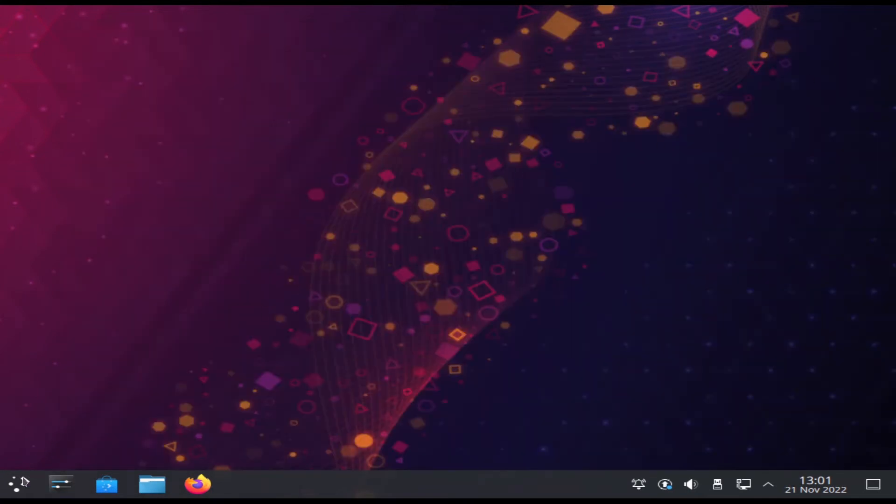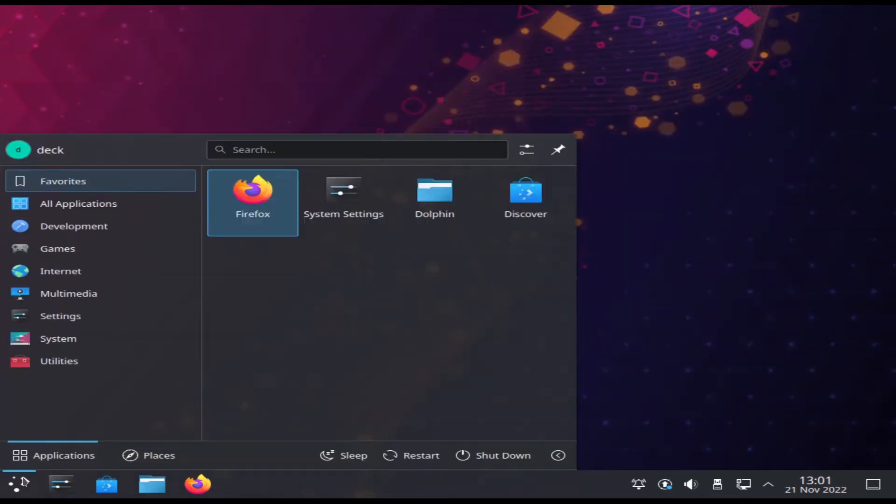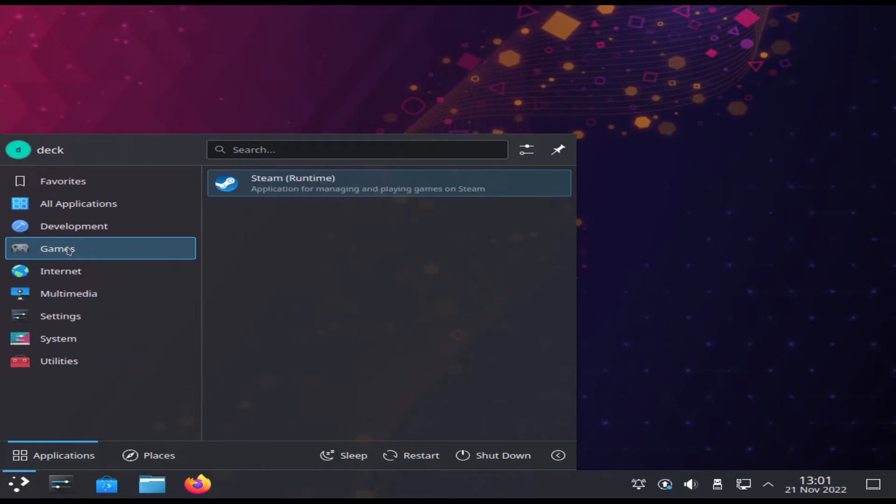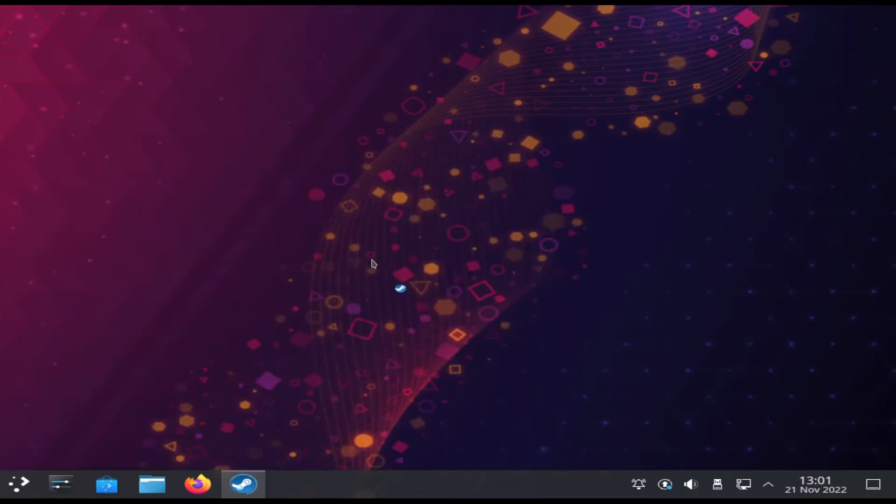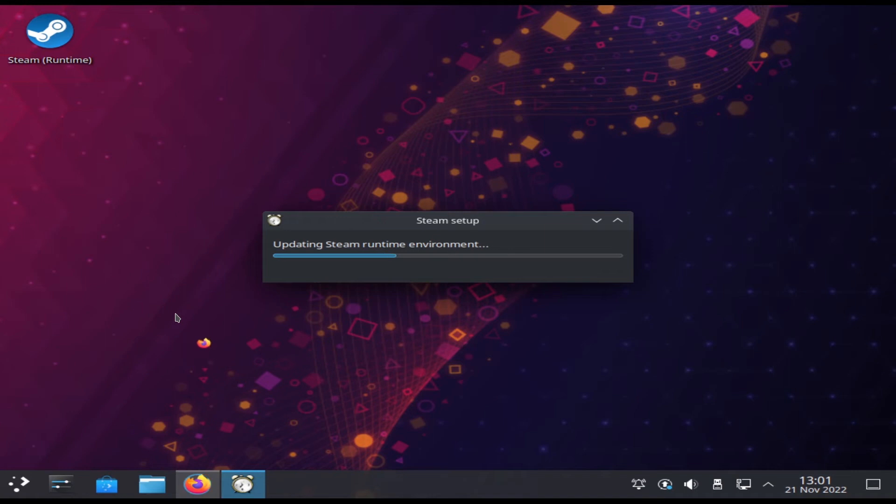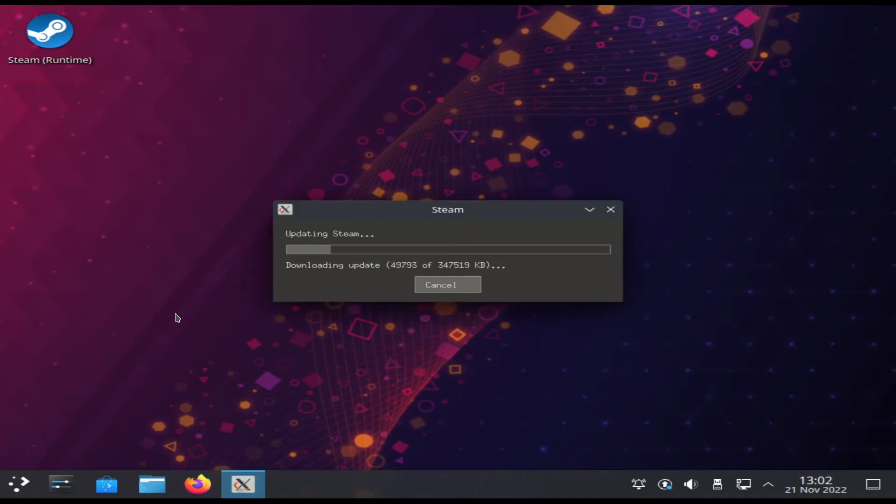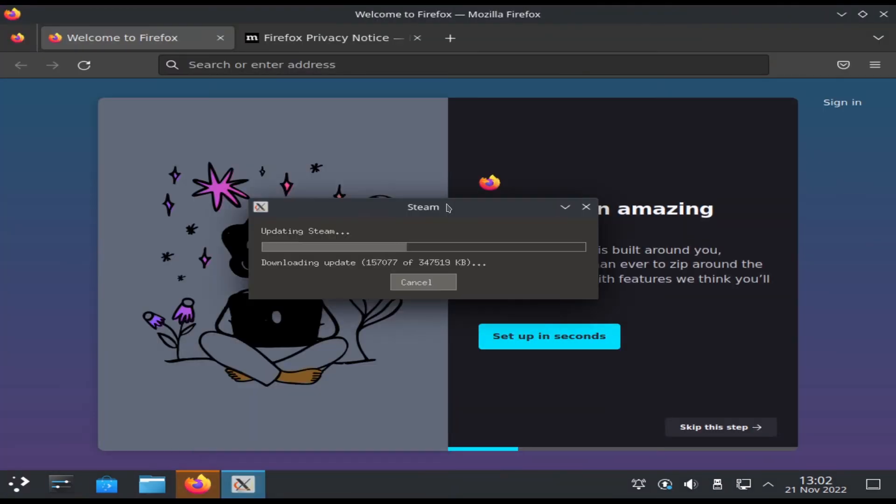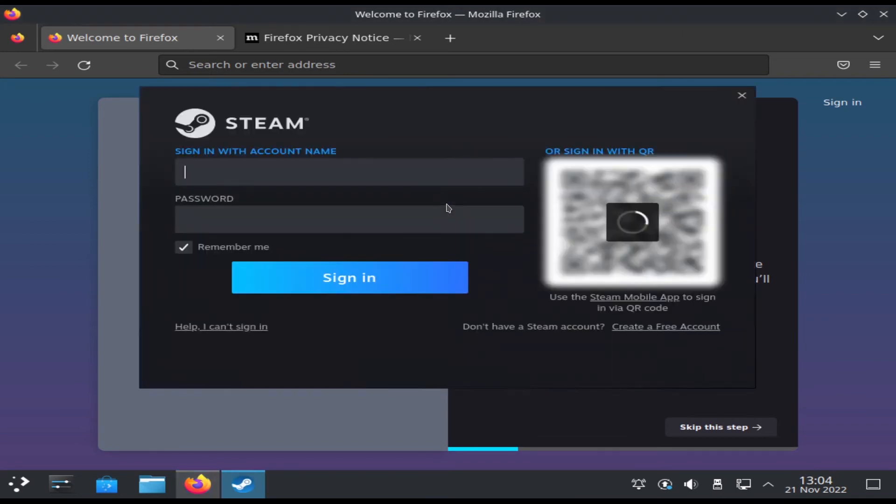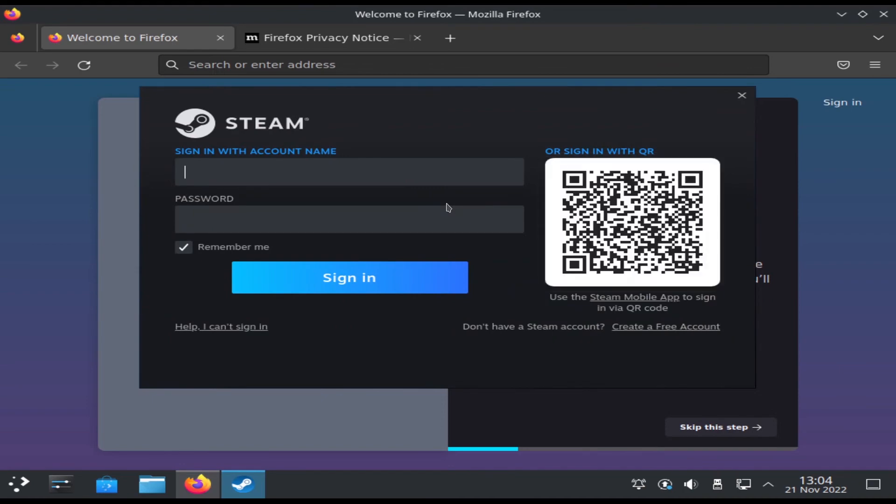Open up Steam to update to the latest version. We can also click on Firefox to make sure that's working as well. As you can see, Firefox works correctly, and the Steam Client works as well.